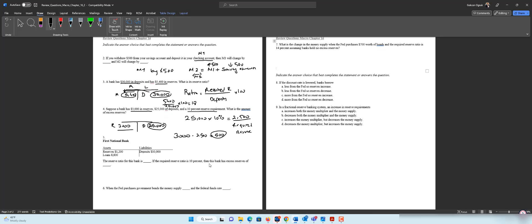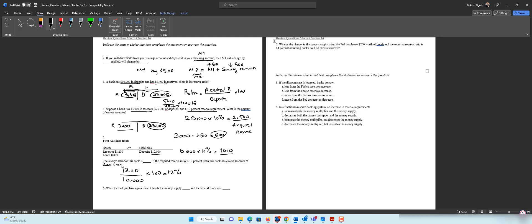The next question has assets and liabilities: deposits $10,000, reserves $1,200, and loans $8,800. Assets equal liabilities. We need to find the reserve ratio — assuming no excess reserve, it is $1,200 divided by $10,000 times 100, which is 12%. Now if the required reserve ratio is 10%, the required reserve is $1,000. Since the bank holds $1,200, it has an excess reserve of $200 ($1,200 minus $1,000).